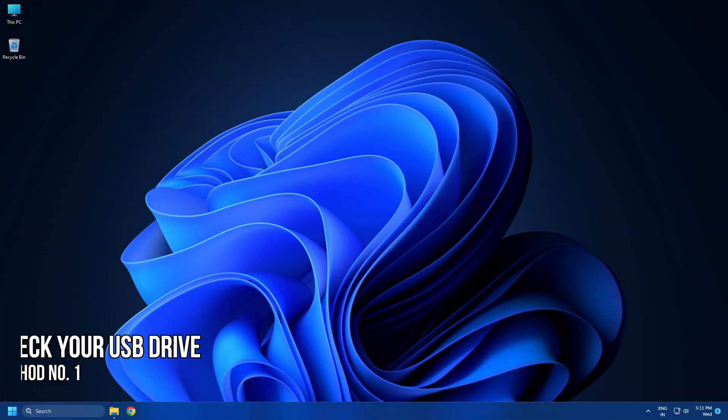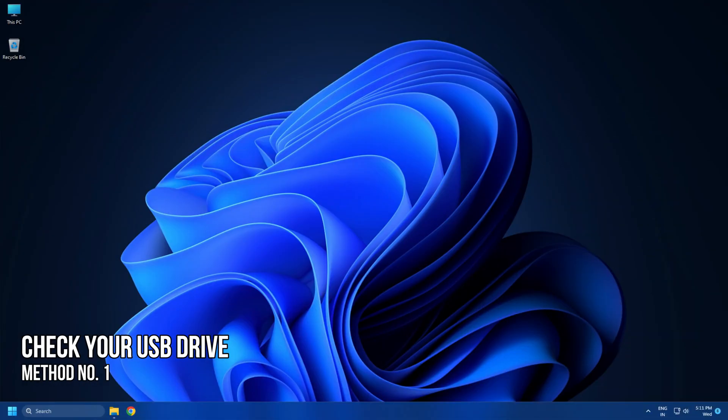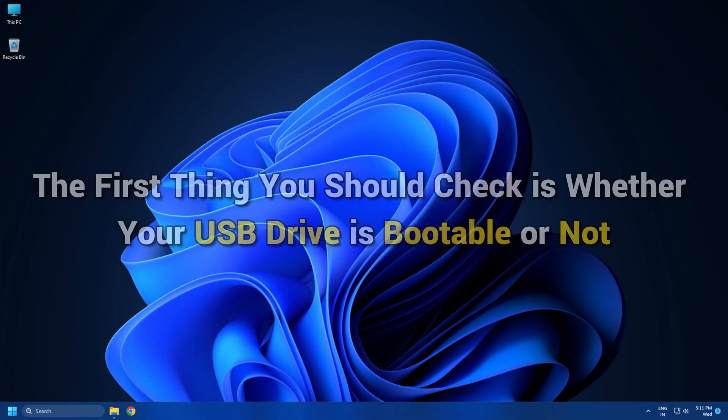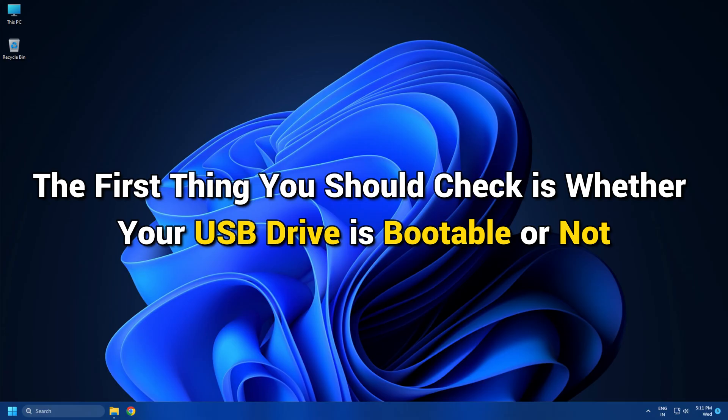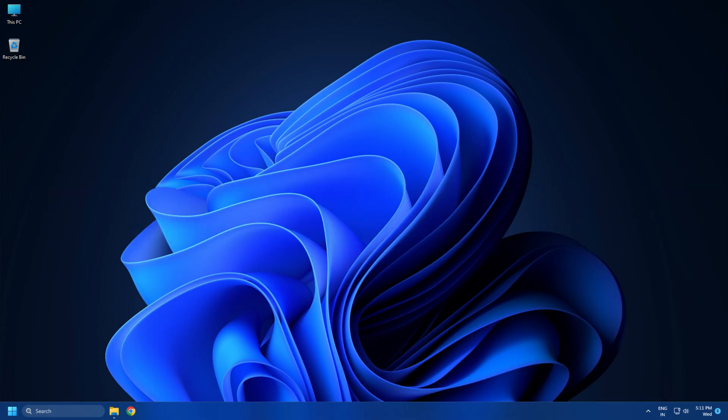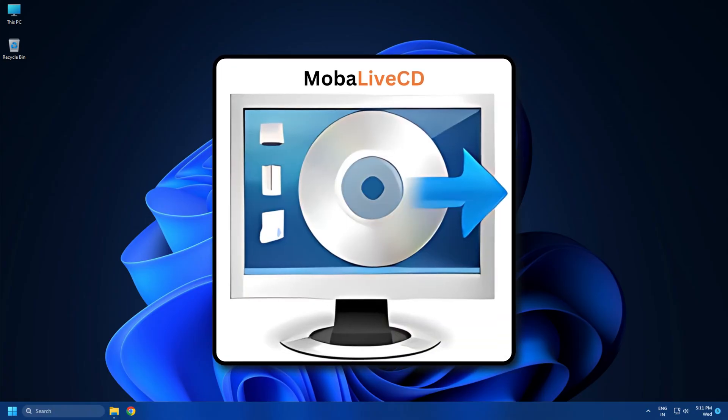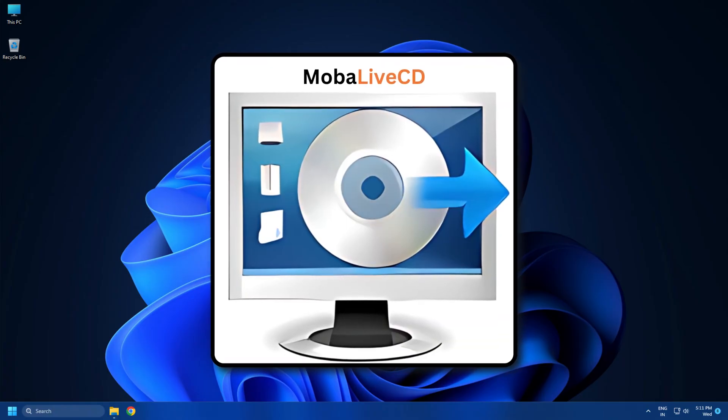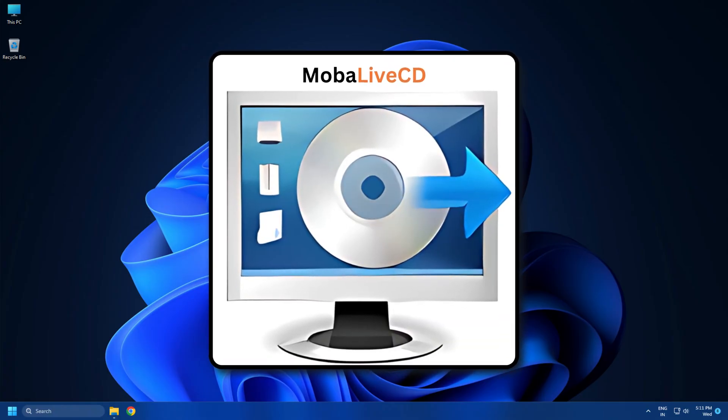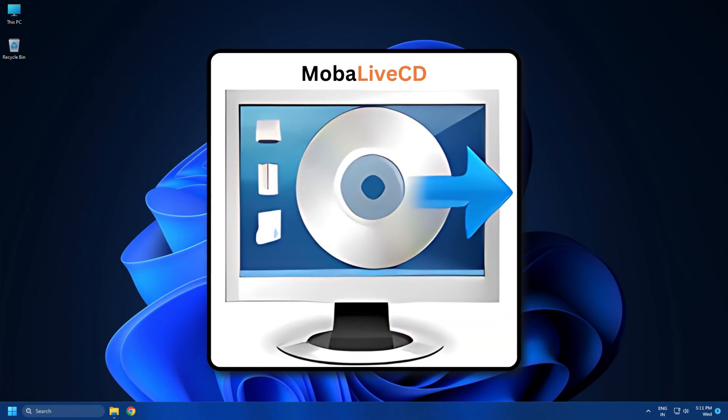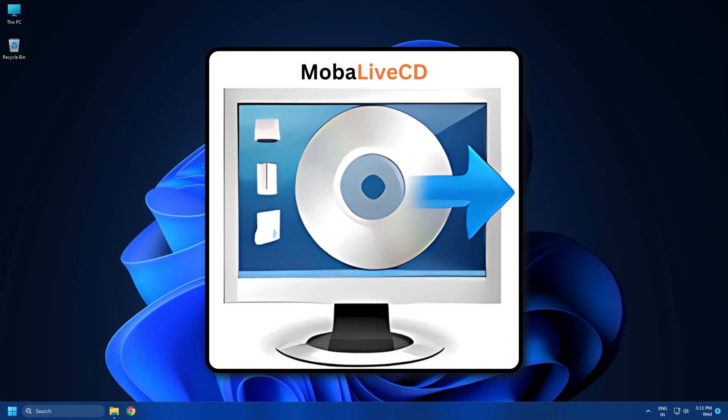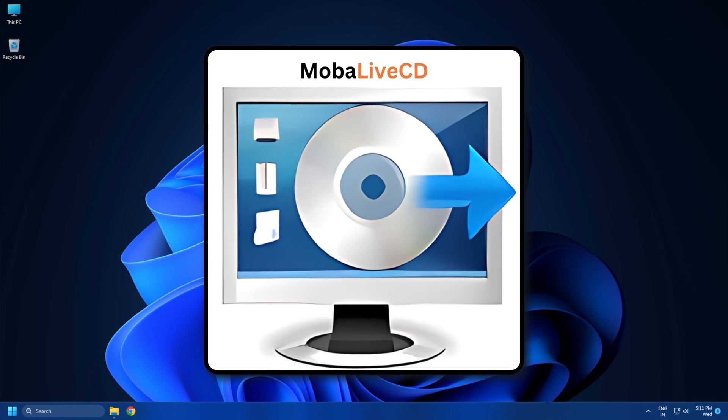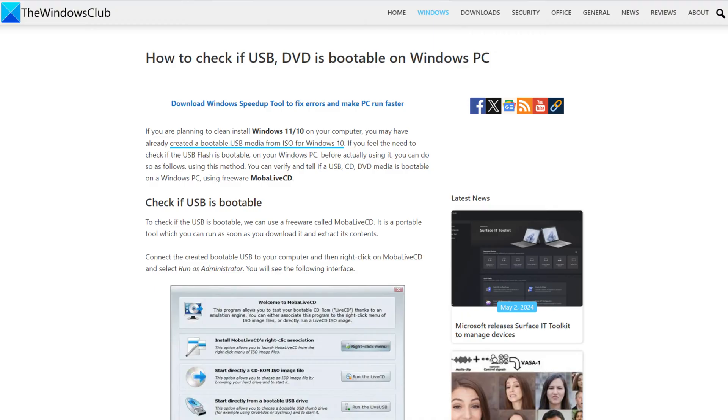Method 1. Ensure that your USB drive is bootable and formatted correctly. The first thing you should check is whether your USB drive is bootable or not. You can use different ways to check if your USB drive is bootable. For example, there is a free software called MOBA Live CD that allows you to run a bootable USB drive check on your computer. You can also follow this link to know in details.